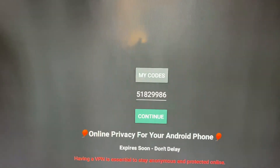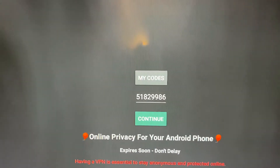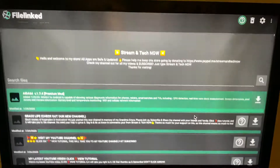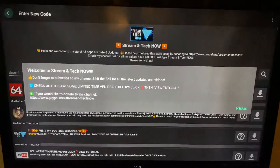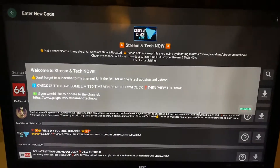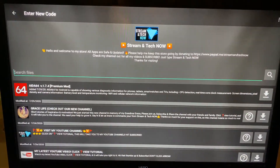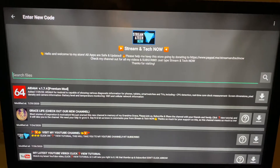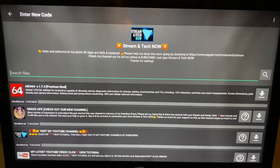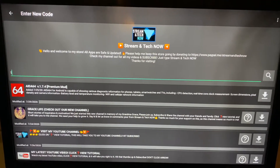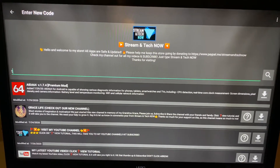Put in 5-1-8-2-9-9-8-6, press Continue, dismiss the box that pops up, and type in 'typhoon'.